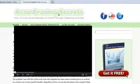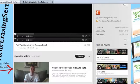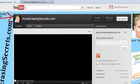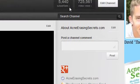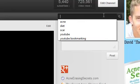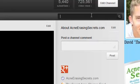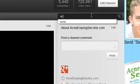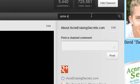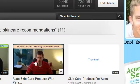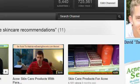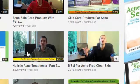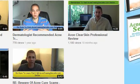If you go to the Acne Erasing Secrets YouTube channel, up here on the top right-hand side right below the subscribers and video views, type in the search box and enter anything you're looking for. So say I'm looking for acne skincare recommendations — type that in and hit enter. Once you hit enter it's going to load those specific videos. This video I recommend some products, and these are just the more product-based videos that I talk about.